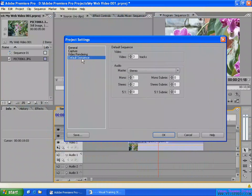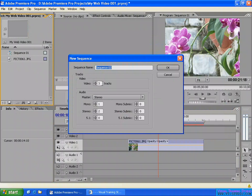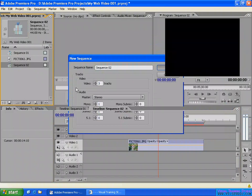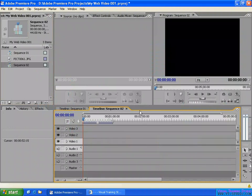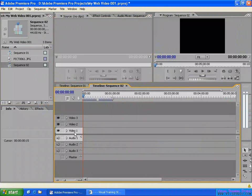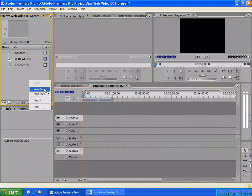The default sequence setting — you remember there are three video tracks, one mono audio track, and two stereo tracks. When you create a new sequence, by default from the setting here it shows three video tracks, one mono track, stereo track, and so on. You just click OK to create a sequence, and it will have three video tracks, one mono audio track, two stereo tracks, and no 5.1 surround track.